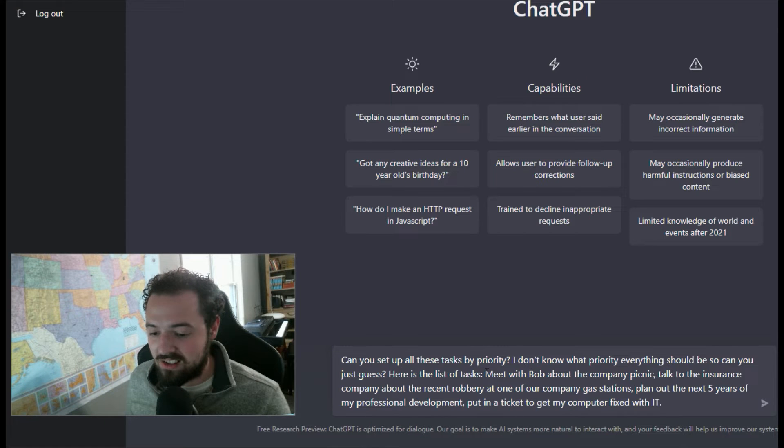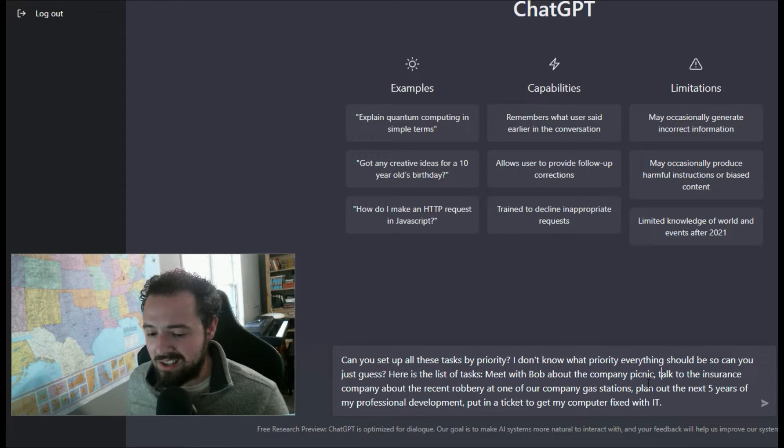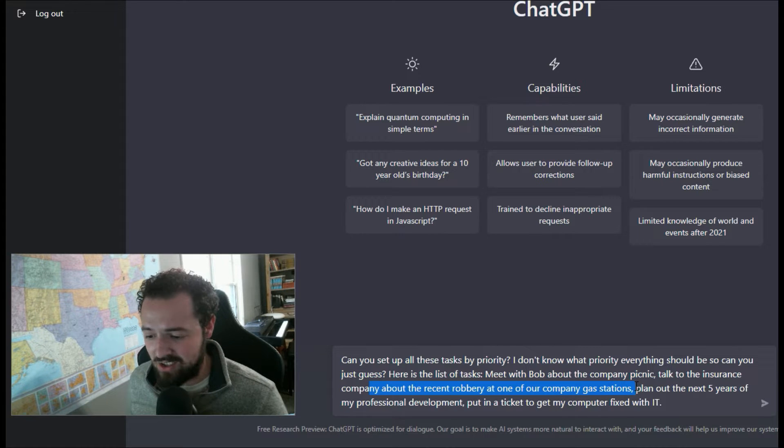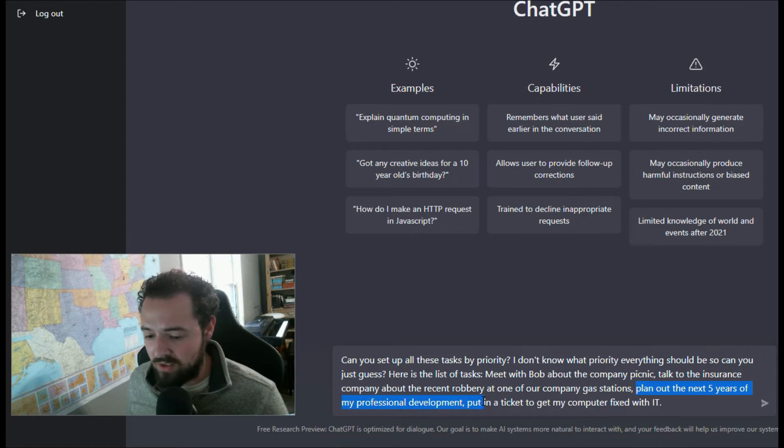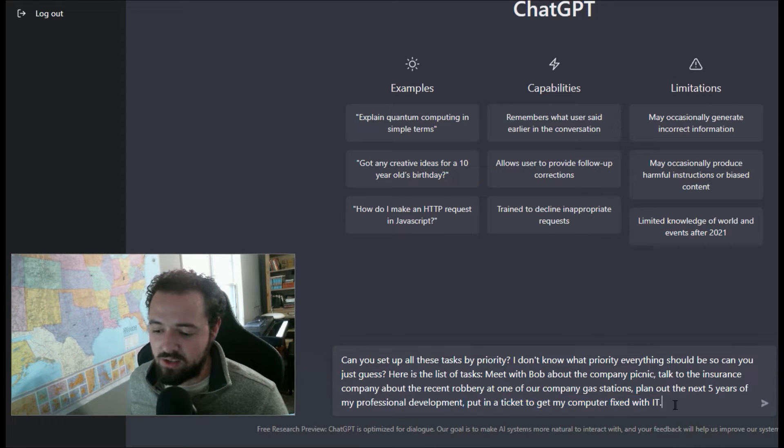Here's the list of tasks. I want to meet with Bob about the company picnic. I want to talk to the insurance company about the recent robbery at one of our company gas stations. I need to plan out the next five years of my professional development. I need to put a ticket in to get my computer fixed with IT.